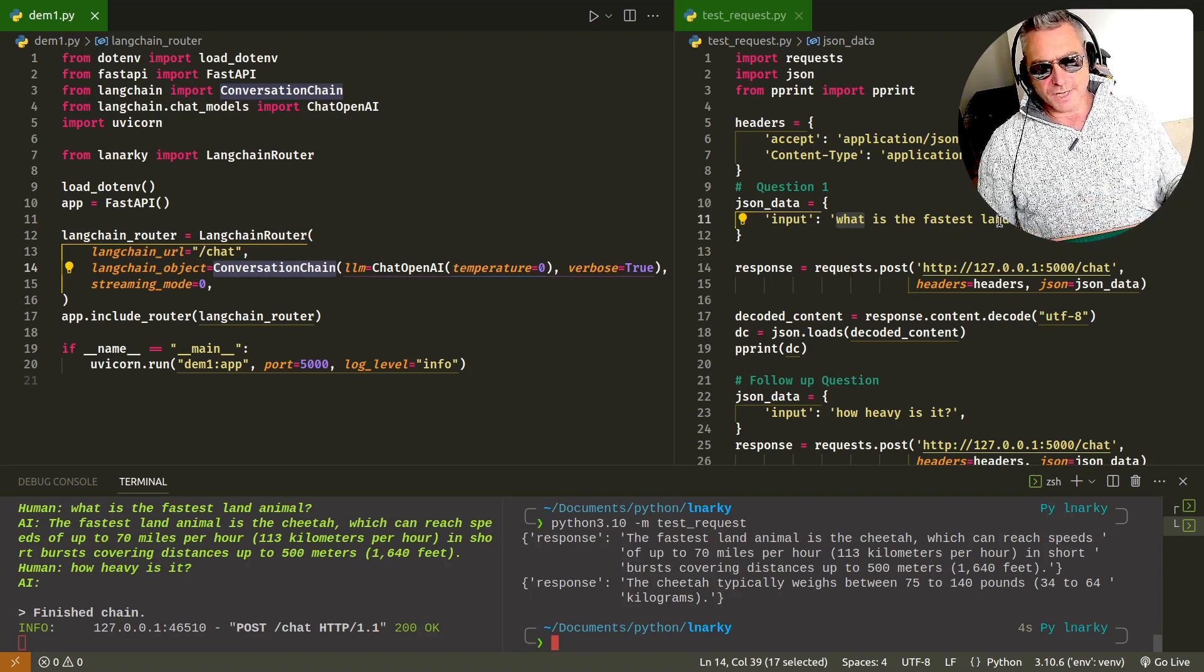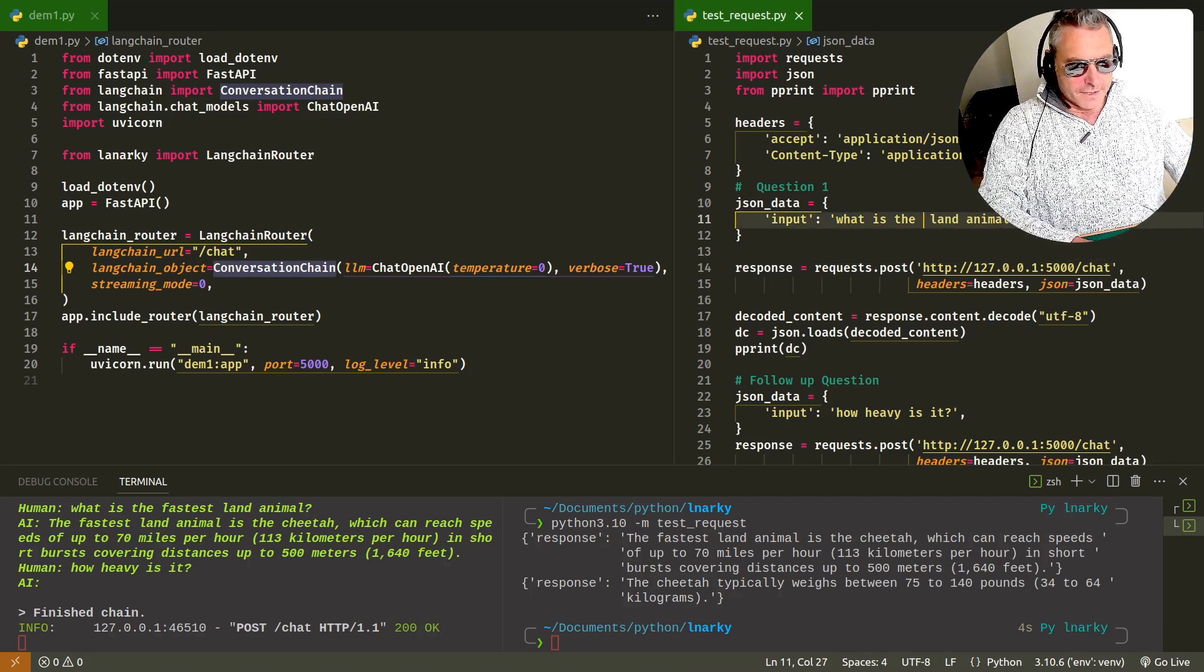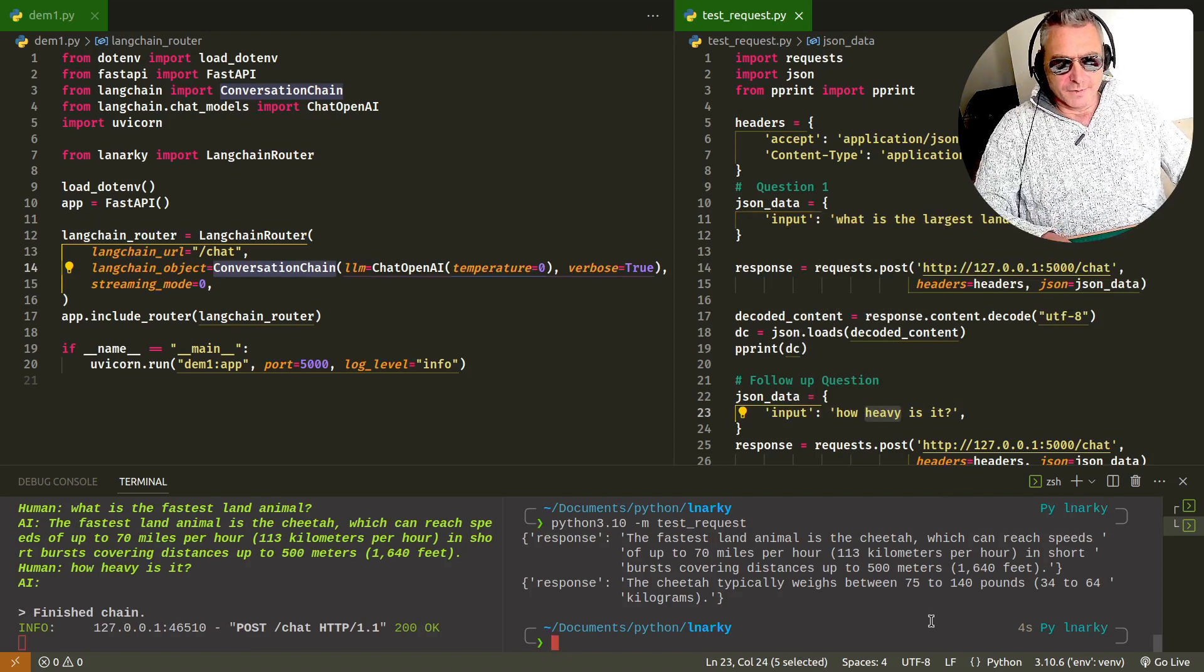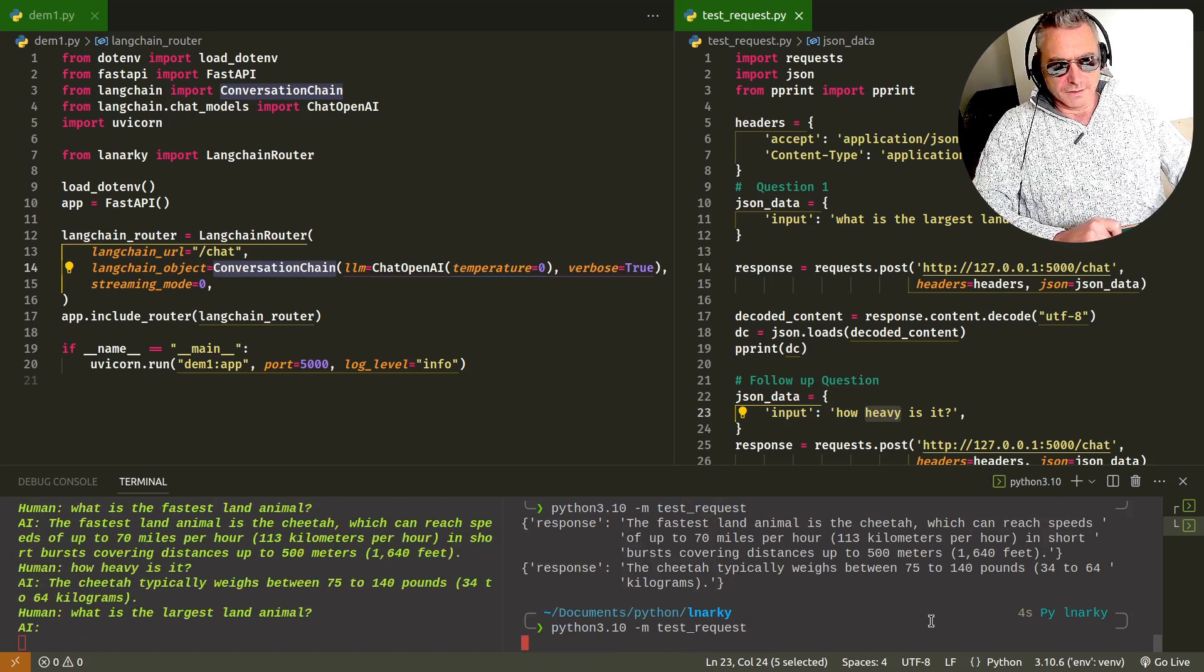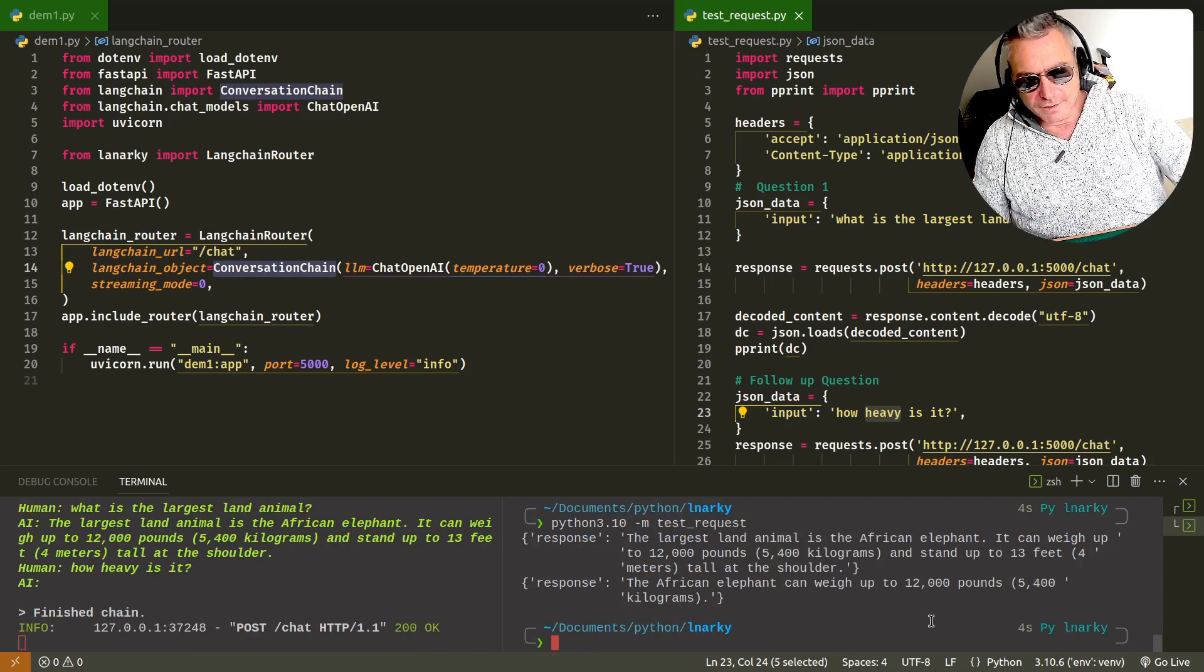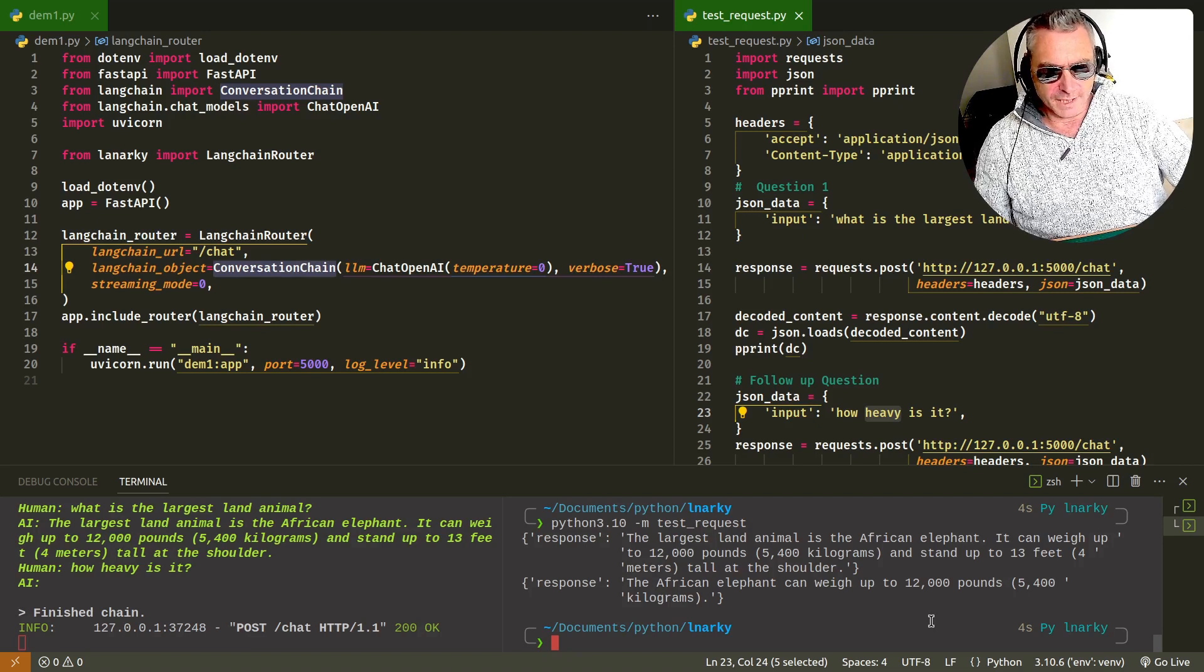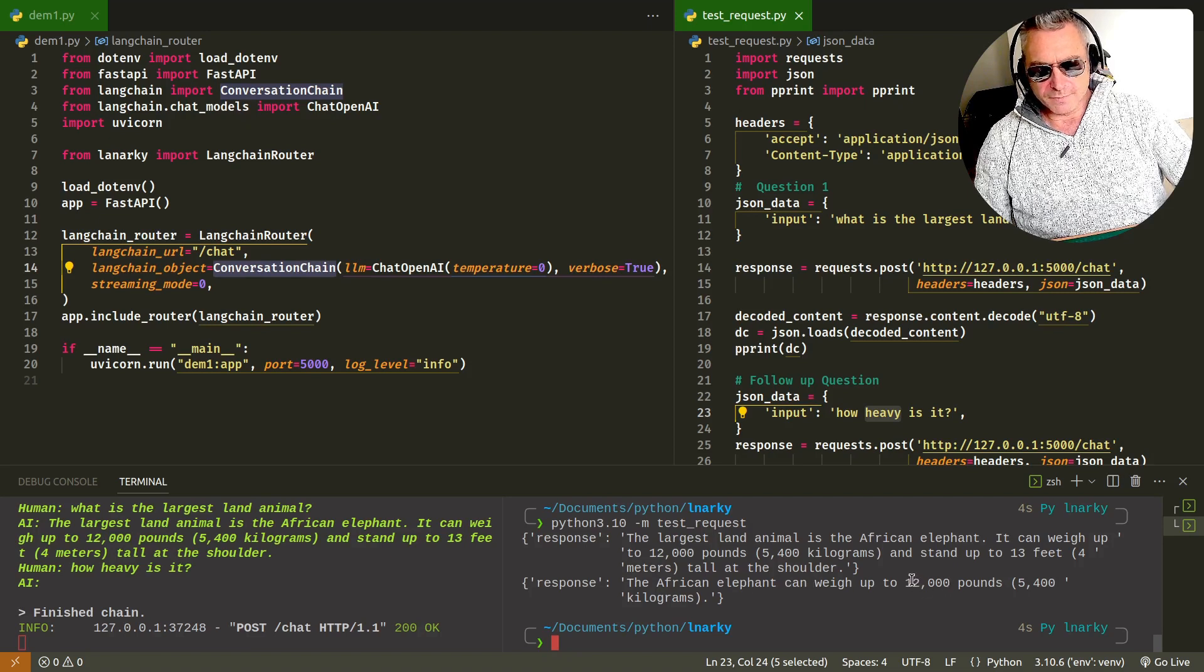Let's just change this. What's the largest, I've got a feeling it's going to say an elephant. We'll do how heavy it is again as well. Python 3.10, my dash M test request. What is the largest land animal? It's the African elephant. It can weigh up to 1200 pounds, 13 feet, blah blah blah.